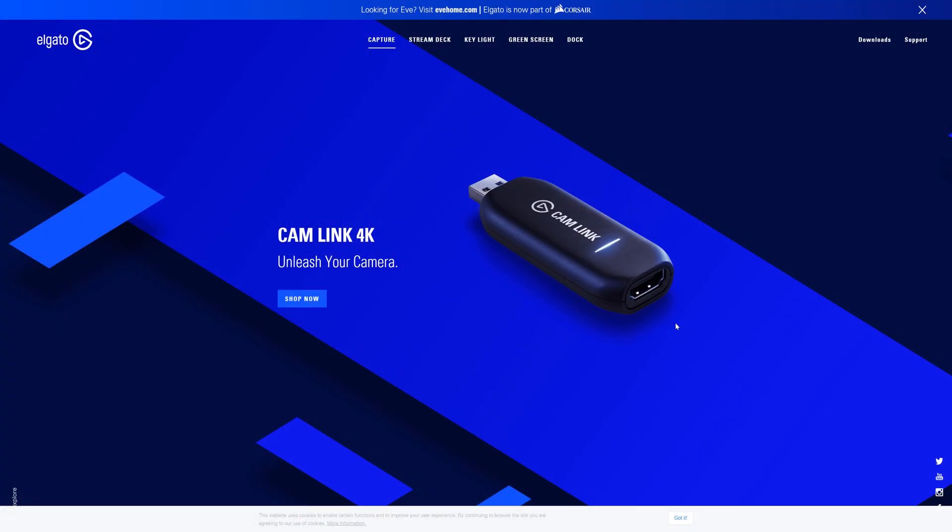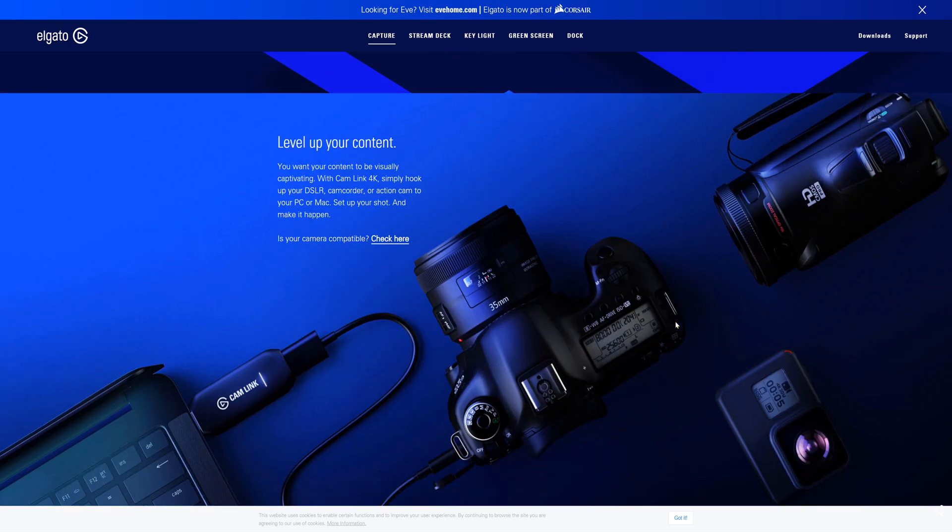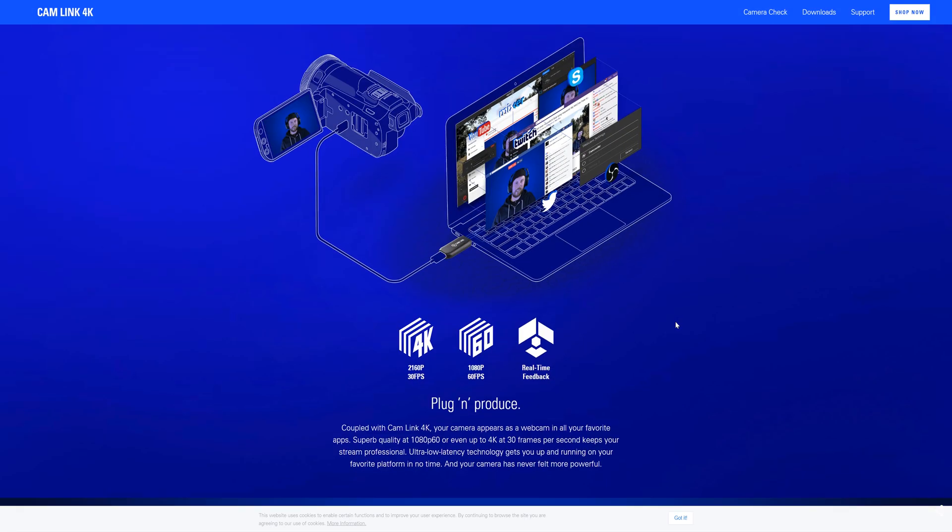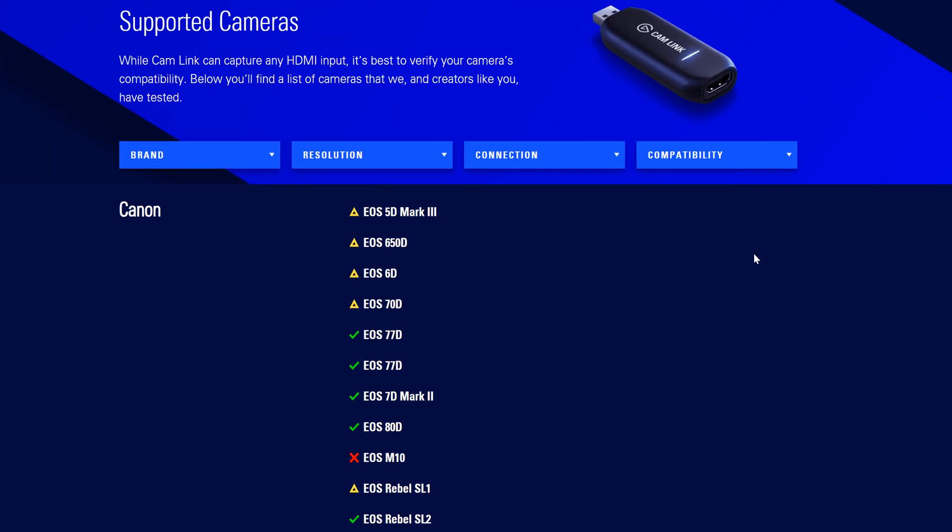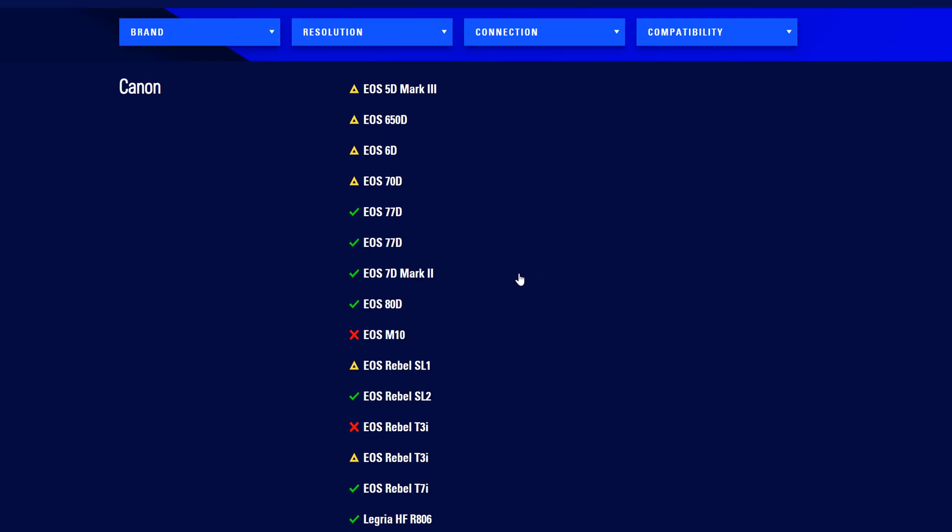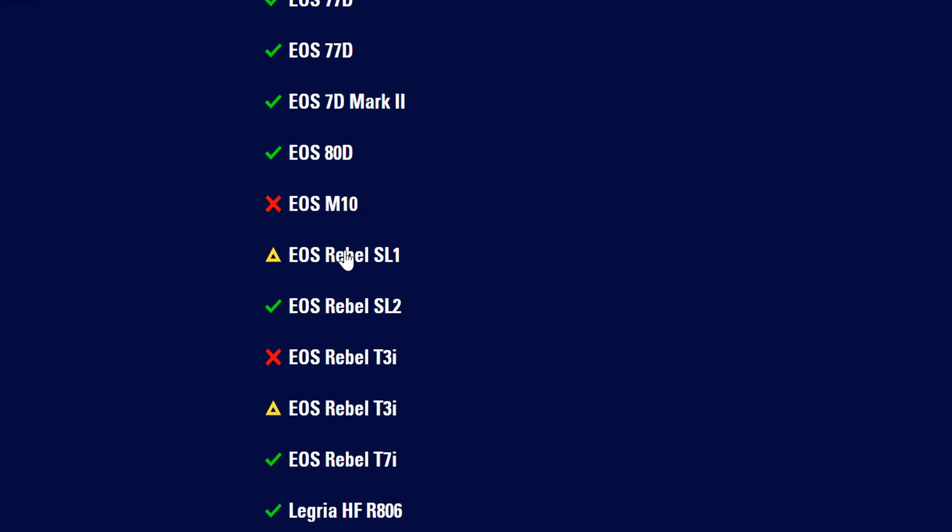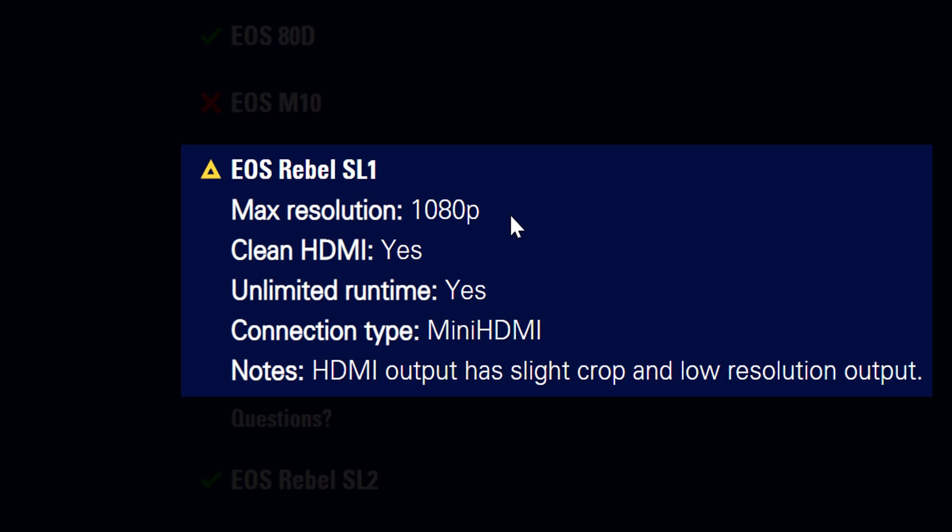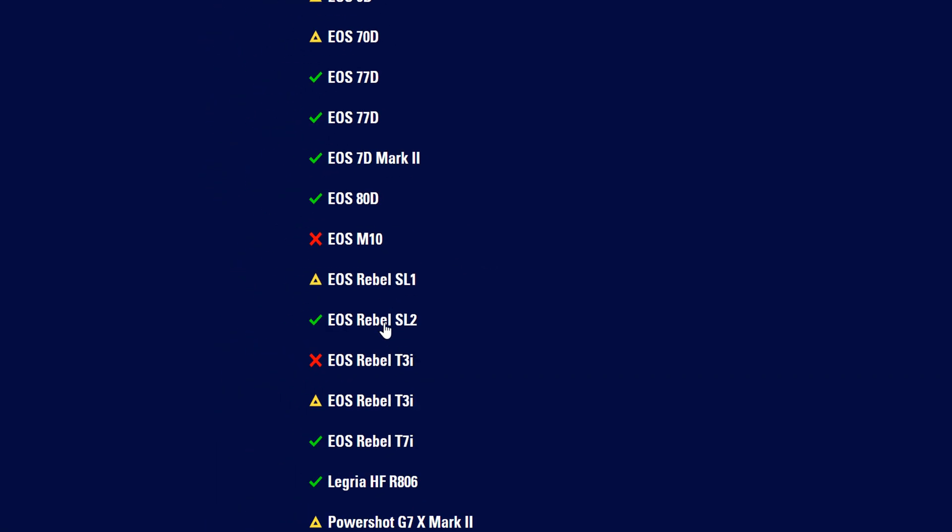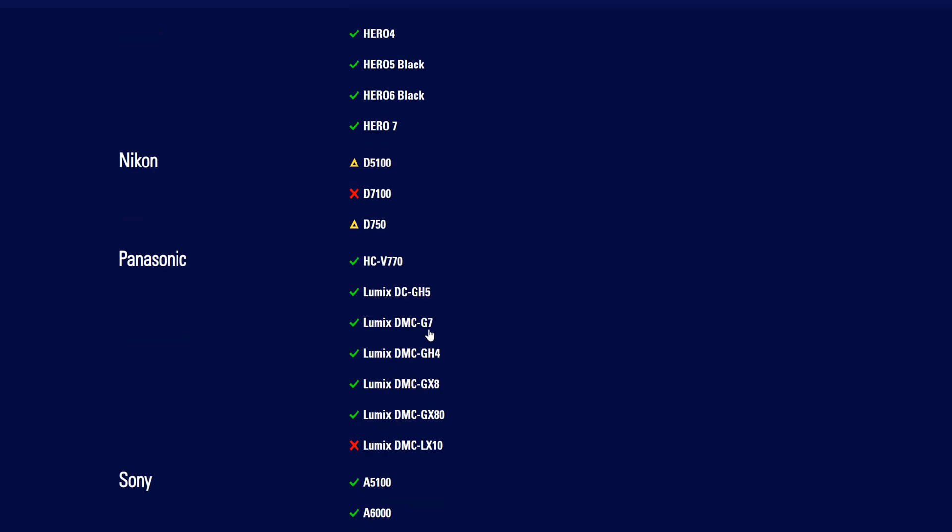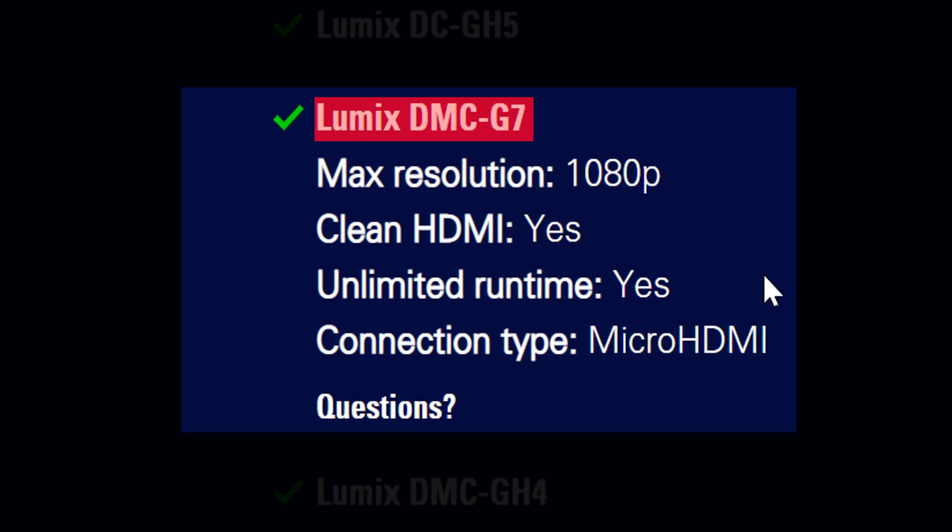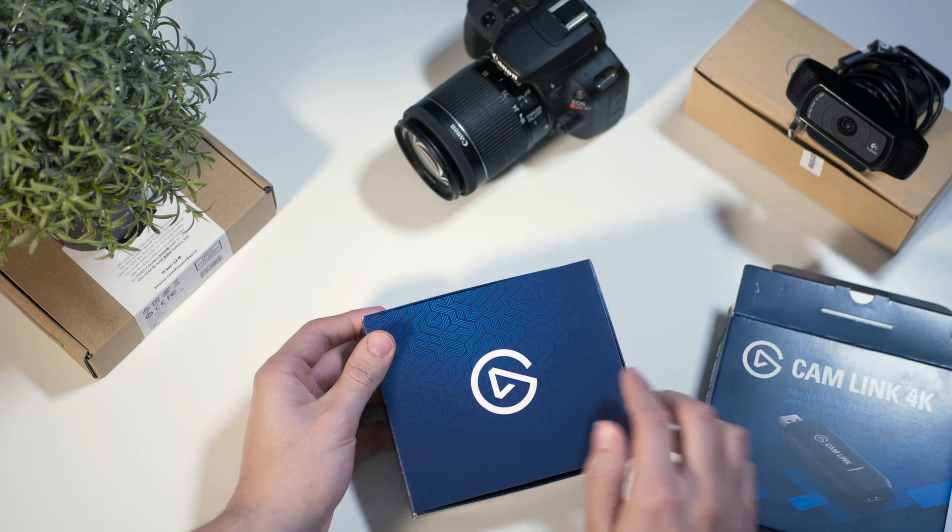It's important to note that the Elgato Cam Link 4K may not support your camera if your setup is different than mine, and you can check out their site which will also be linked in the description for what cameras they support. For example, the Cam Link 4K didn't work perfectly with my Canon EOS Rebel SL1, but how to set it up is similar with my Panasonic G7. I'll be using my EOS Rebel SL1 as a stand-in for this video, but we'll be filming and streaming from the G7.